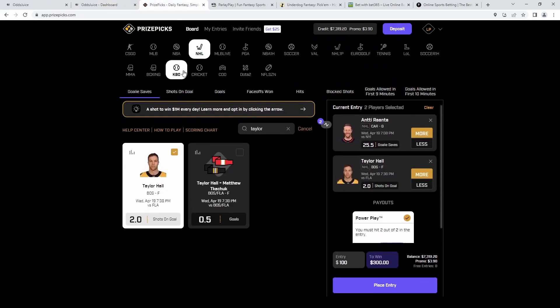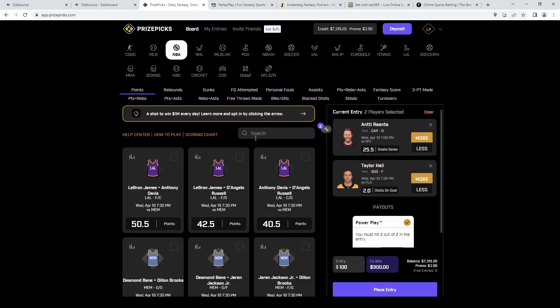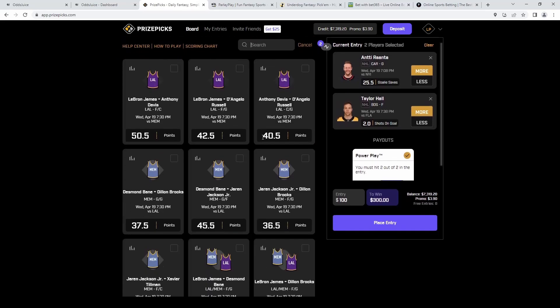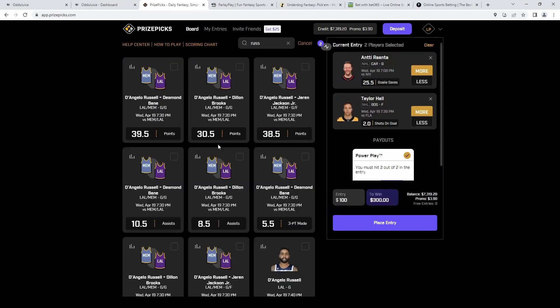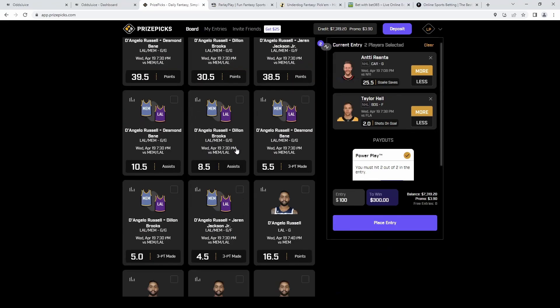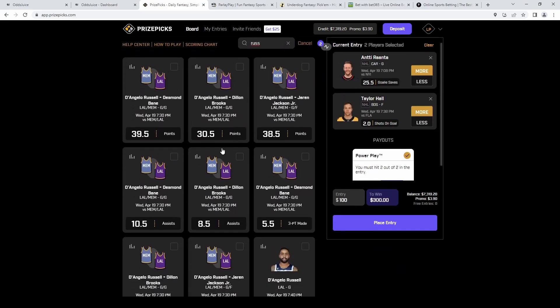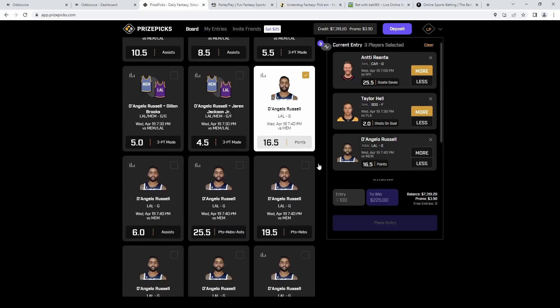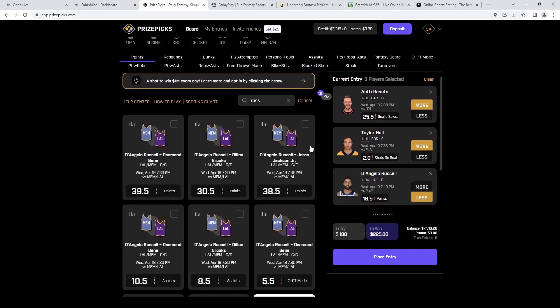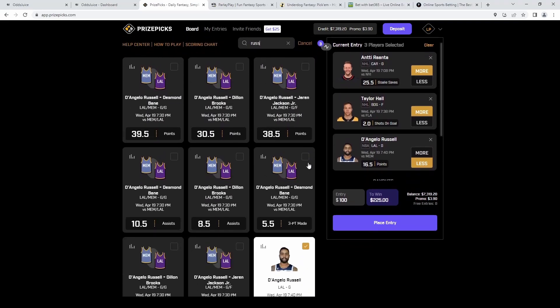Next we're going to get onto the board for the NBA and we're going to start it off with D'Angelo Russell. We're going to grab his under points. They added all these points props here for the combinations. We're just going to stick with the regular one player points here on Russell and then we're going to grab his teammate Reeves.